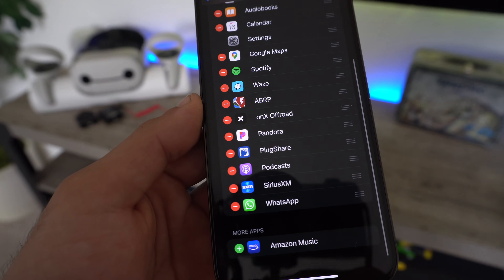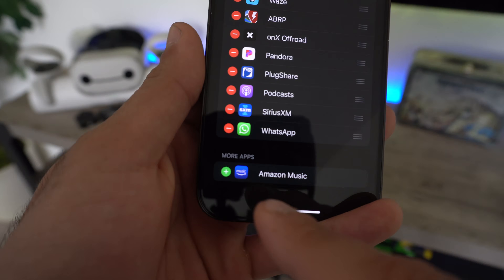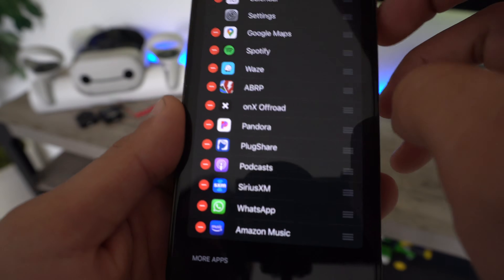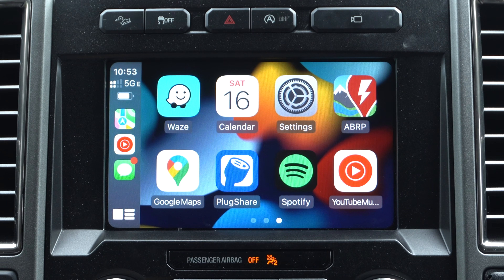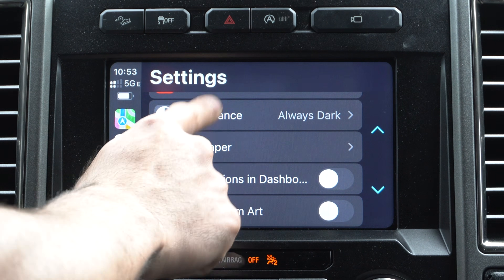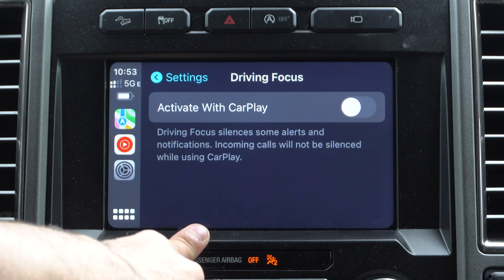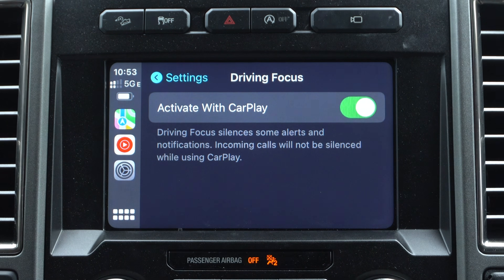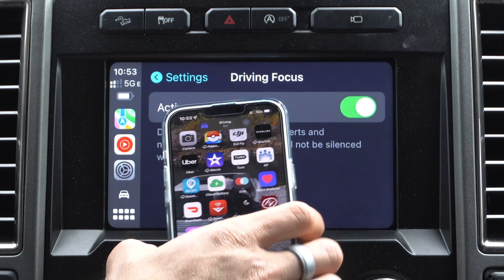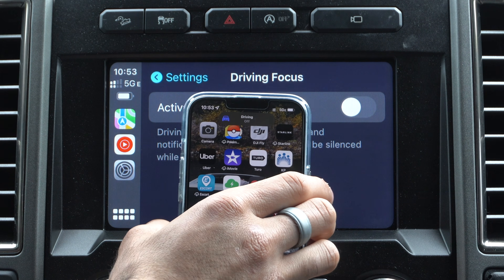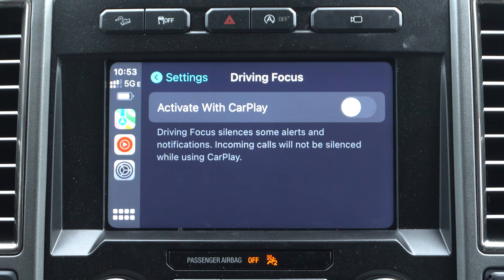By simply tapping the red icon you can remove an app, or hit Reset if you want to reset it all. You can re-add apps by tapping the plus. Now in the CarPlay settings, there's also Drive Focus. This allows your device to automatically toggle focus mode as soon as it detects CarPlay is enabled, so all unwanted text messages and app notifications will no longer send a notification to your iPhone nor show up on the CarPlay display.